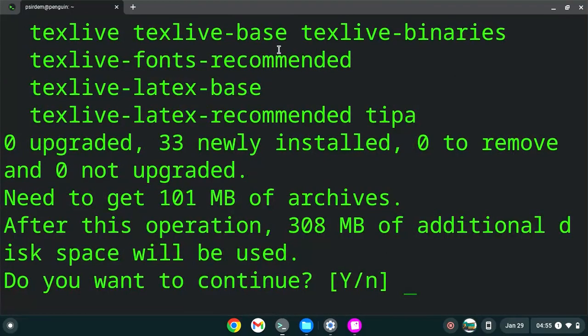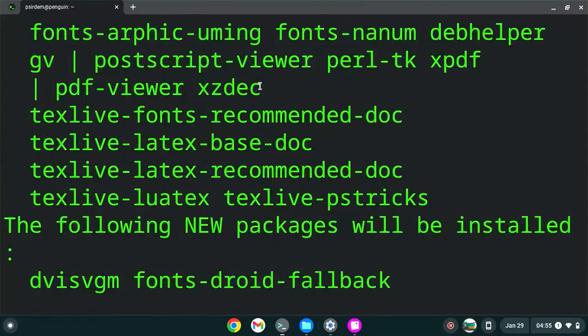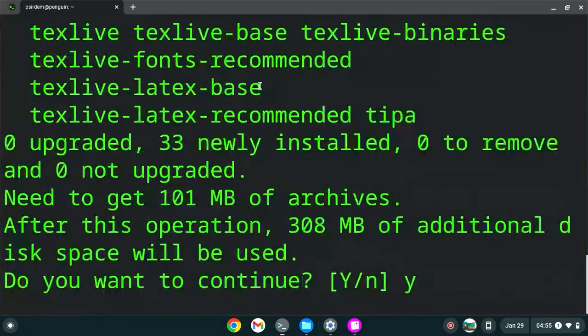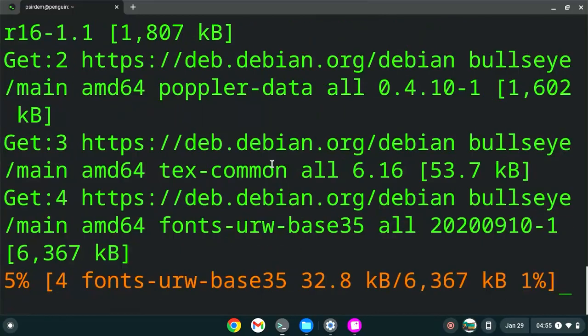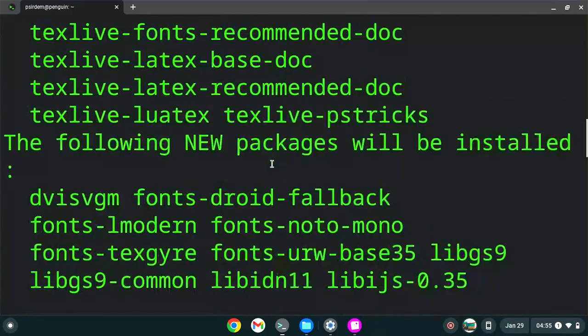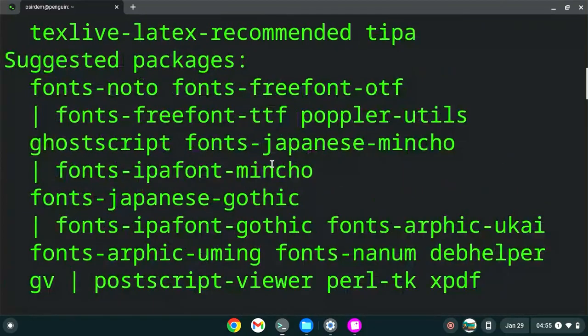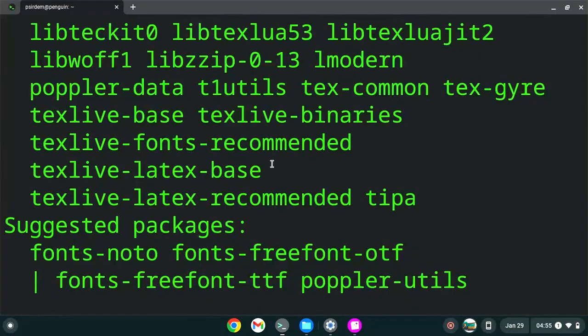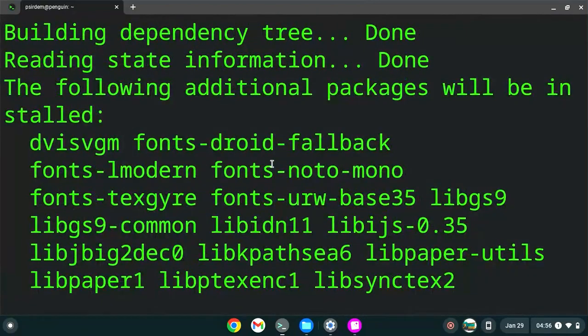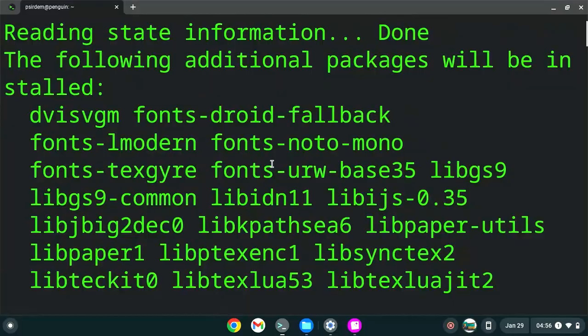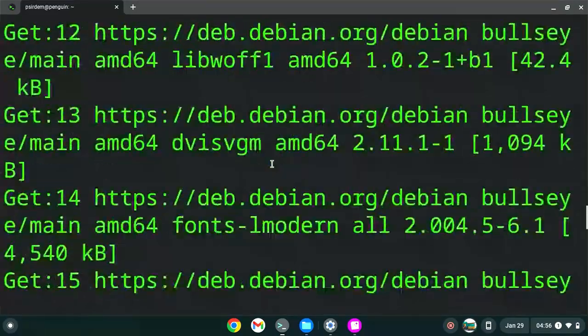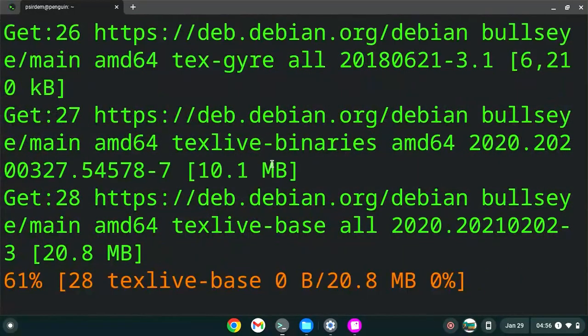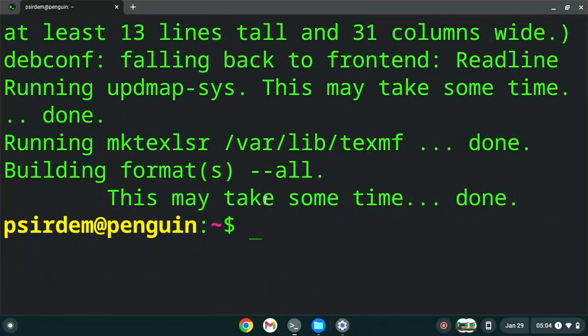This would ask you to download some of the things, just click on yes. Let's enter yes for now and once it installs we look for the version. It has to install a lot of things. It's almost done. Now TeX Live is done installing.